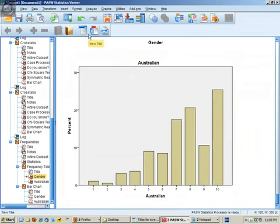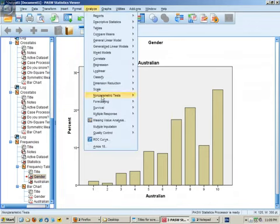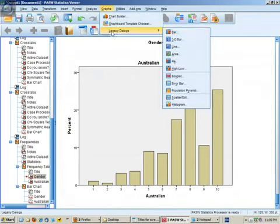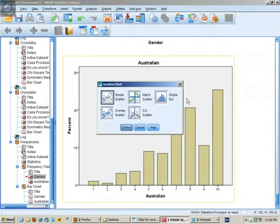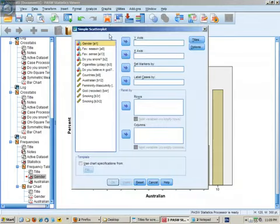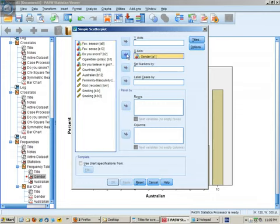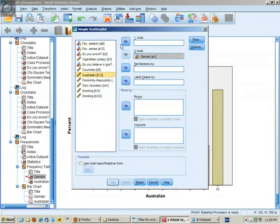To get a graph of that, we can go to Graphs, Legacy Dialogues, Scatter, and put in our predictive variable on the x-axis, which will be gender. And for b12 (Australianness), that can go on the y-axis.